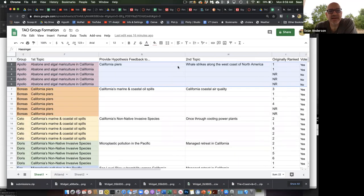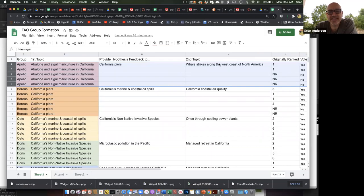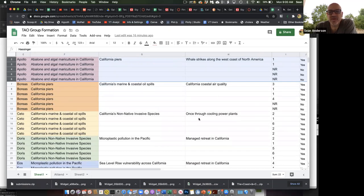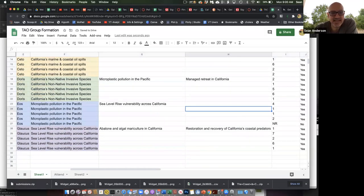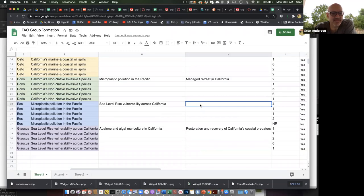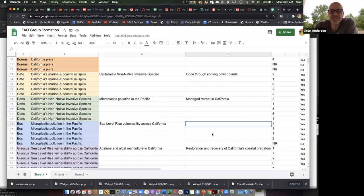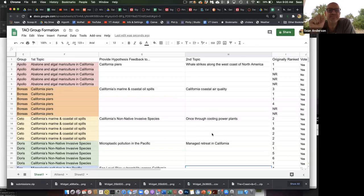Here are the next topic assignments: Group Apollo will be working on whale strikes. Group Boreas is working on air quality in the coastal zone. Group Ceto is working on once-through power plant cooling. Group Doris is working on managed retreat — although something looks wrong there, both groups have managed retreat, I'll need to check that. Group Eos — I have to figure out what your topic is. Group Glaucus, you guys are working on coastal predators. Same as before: generate several pages of text, each person takes a section or subtopic, and contribute as a group with a unified voice.